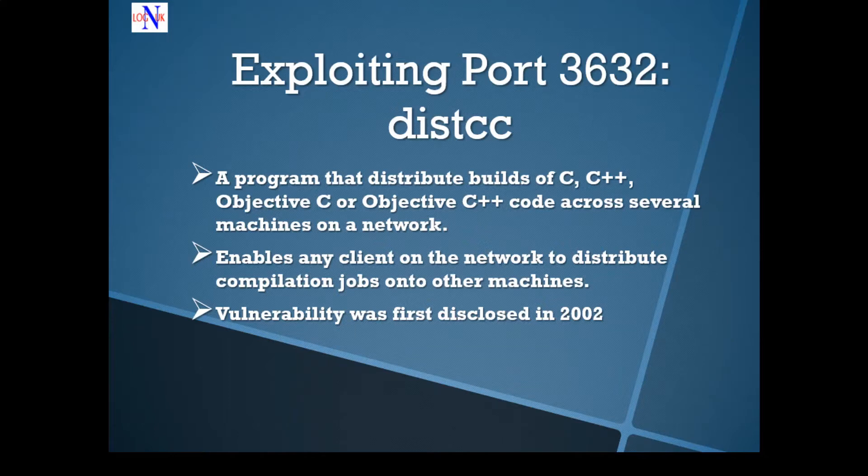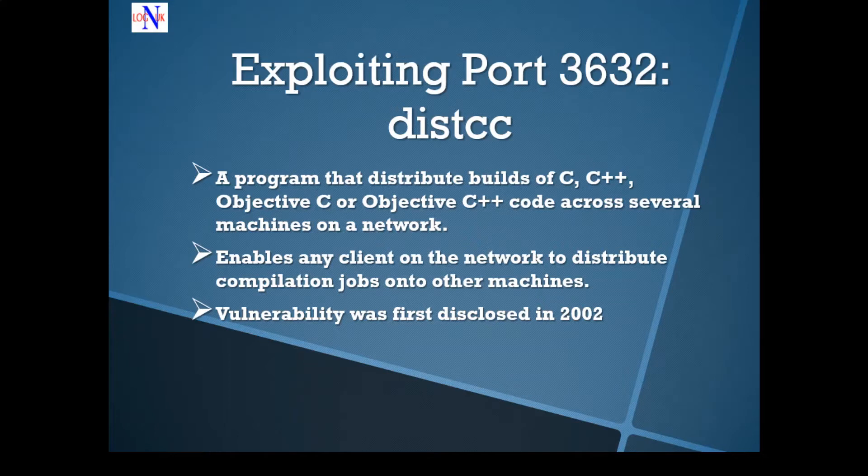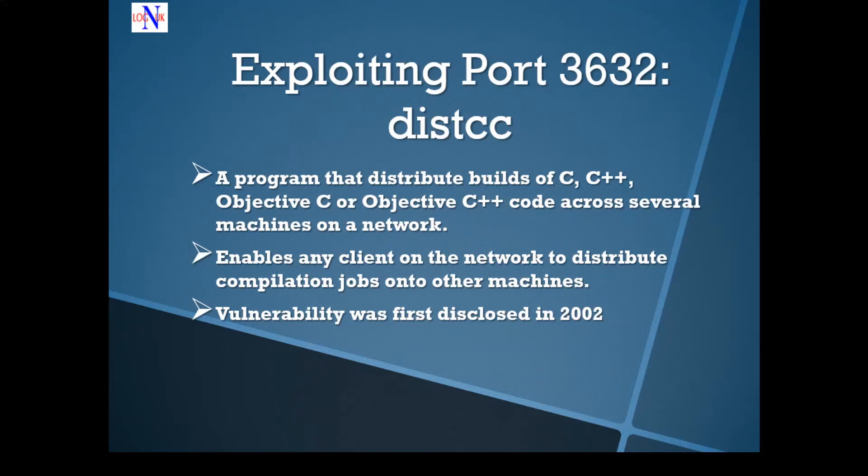DISTCCD is a service running on that port. Let's just have a quick heads up here. What is DISTCC? Well, it's designed to speed up compilation by taking advantage of unused processing power on other computers. So these compilation jobs are executed by the server without verifying authorizations, therefore making it open to exploitation.